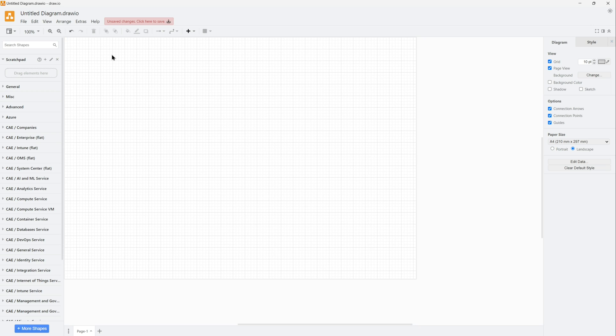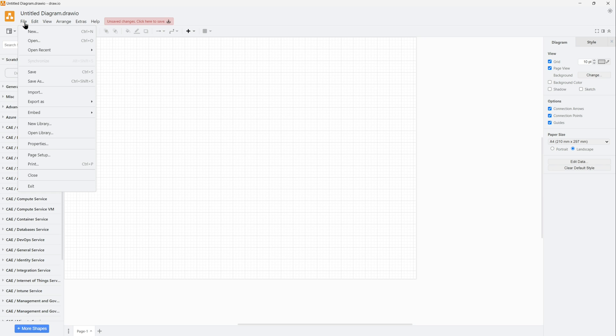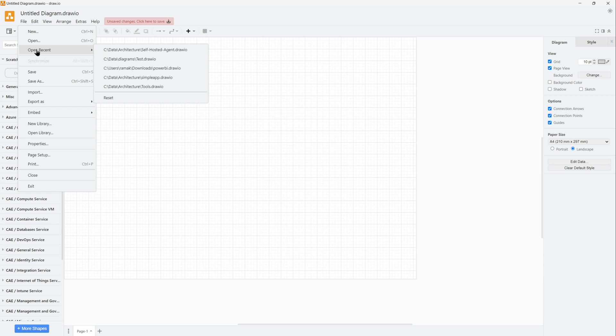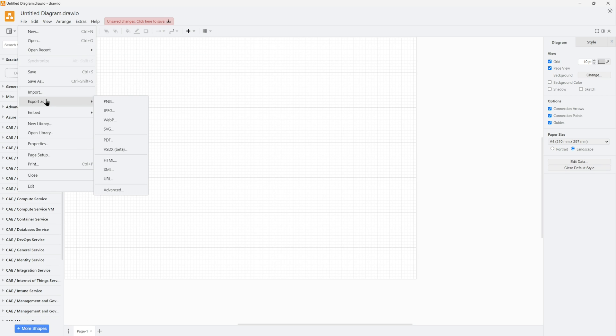When you create a new diagram, you can change it from the above section. On the left side, if you see that's your file, you can open your recent diagrams or you can save. You can export as these formats.